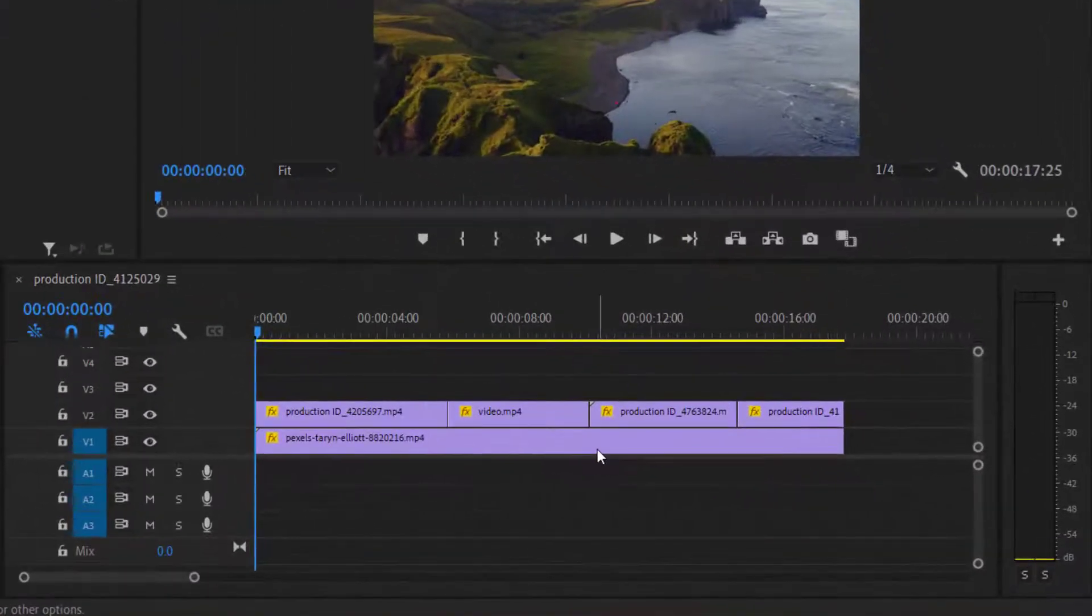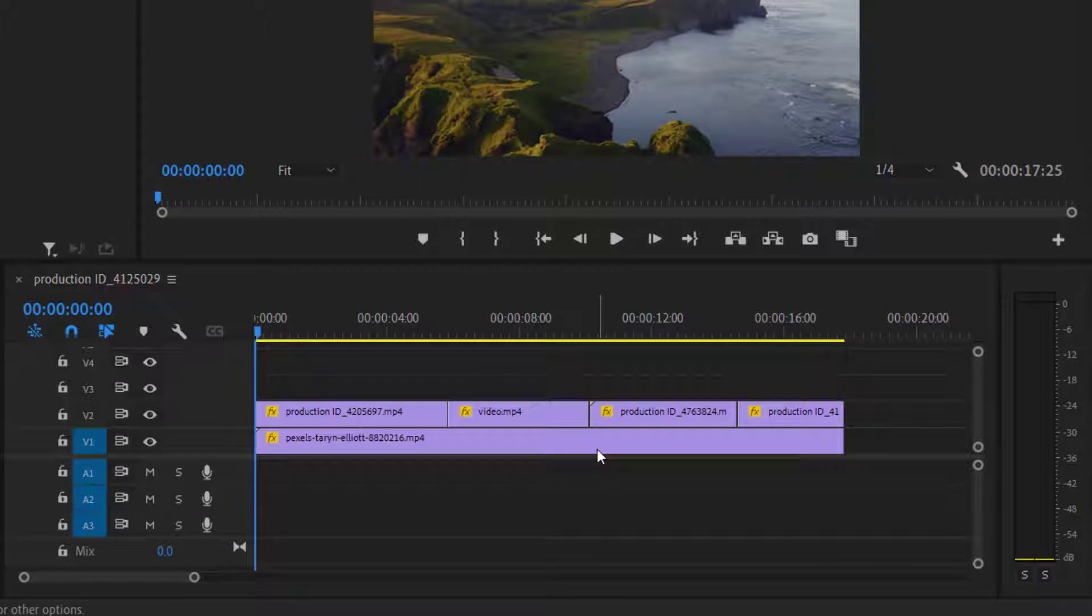Let's say I have these clips on the timeline, and I want to change its position, or I want to change its scale, or want to rotate these clips. Then what to do? Let me show you the solution to this.